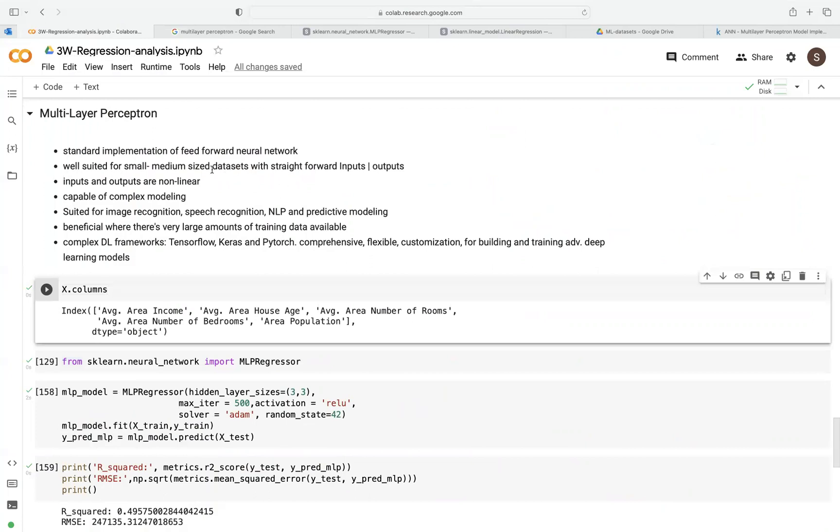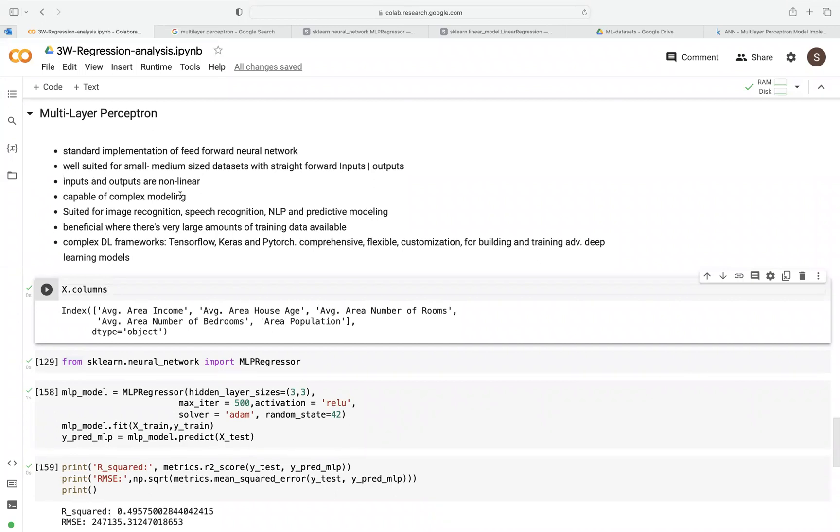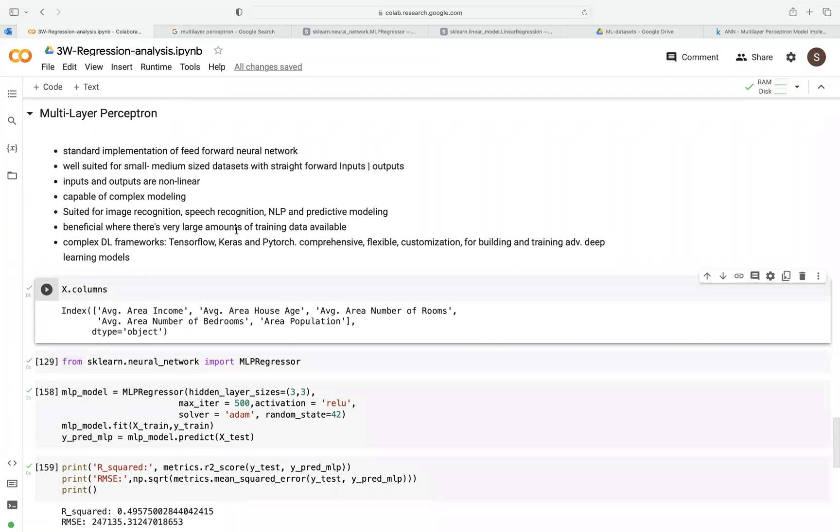This MLP is well-suited for small and medium-sized datasets, especially where the input and output are straightforward. This is where MLP shines, especially where you have inputs and outputs that are nonlinear. But if you have a linearly separable data, then all these other different algorithms might be sufficient for that kind of problem. And again, it's very capable of complex modeling if you have small to medium-sized datasets.